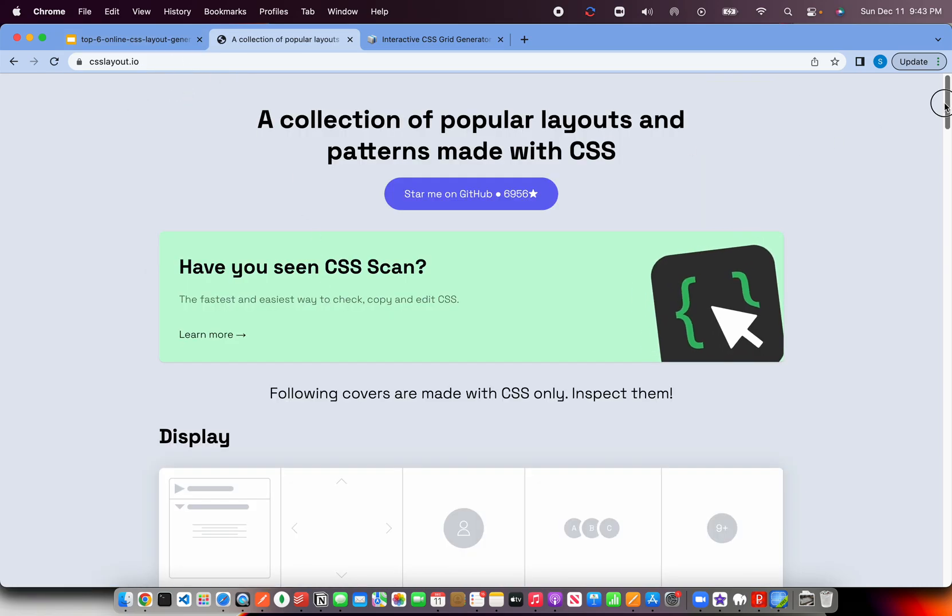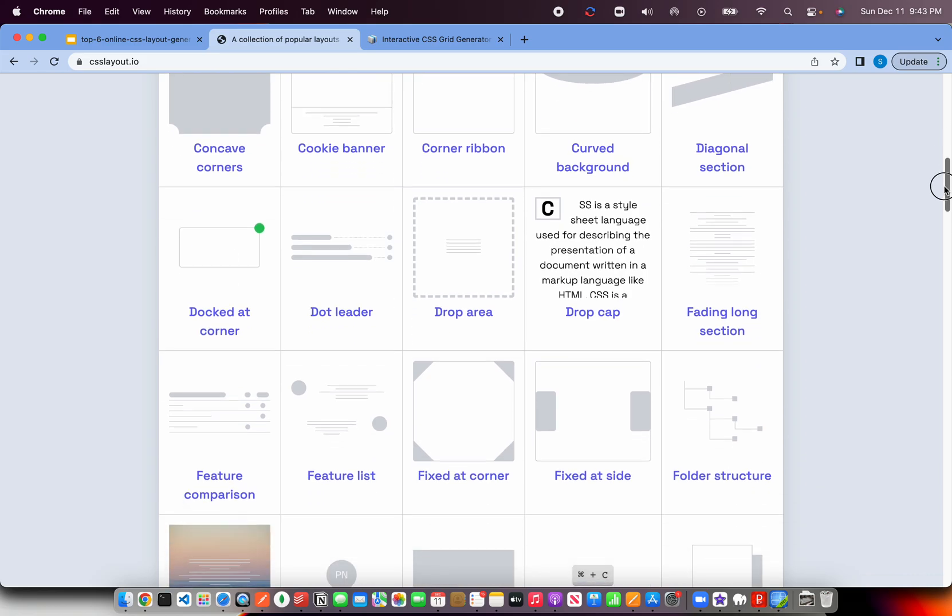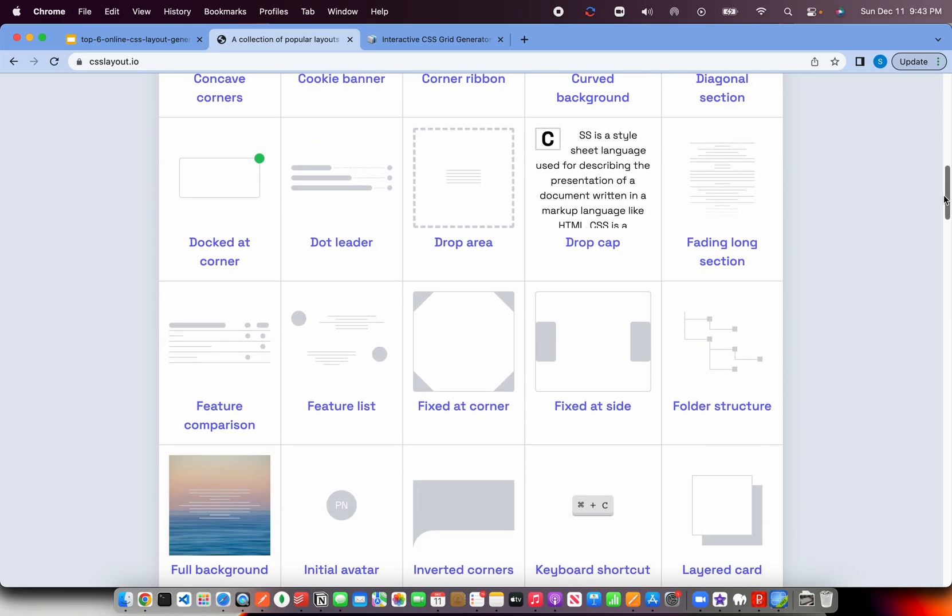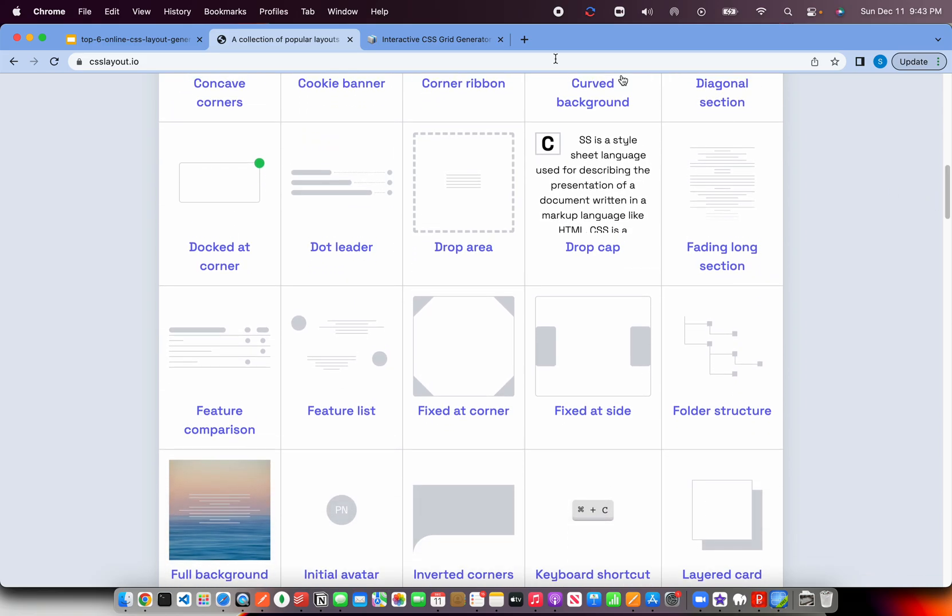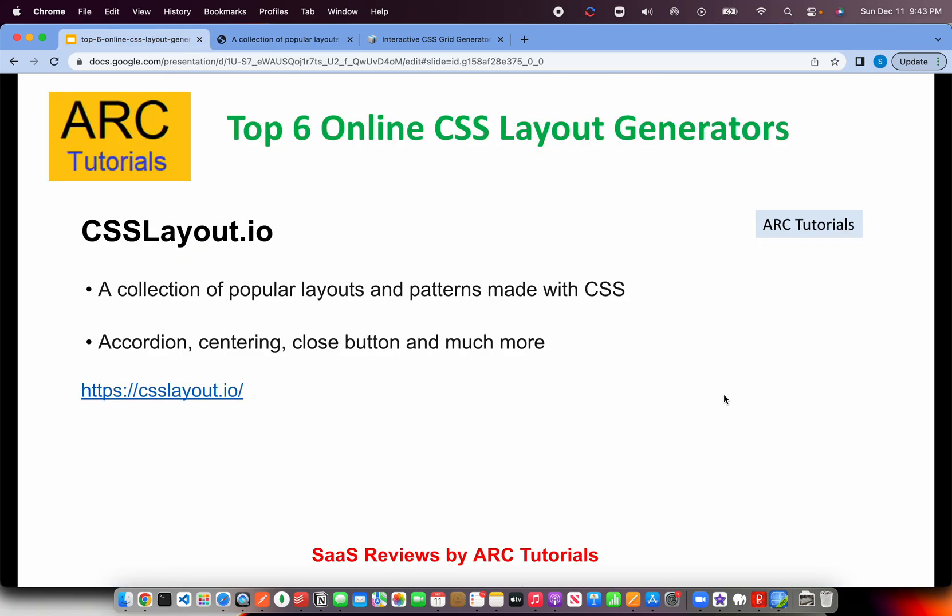Again, these are not fully functional components, but just layouts of those patterns. Remember that, that's very important. You will have to still write custom code. But basically layout will be generated.